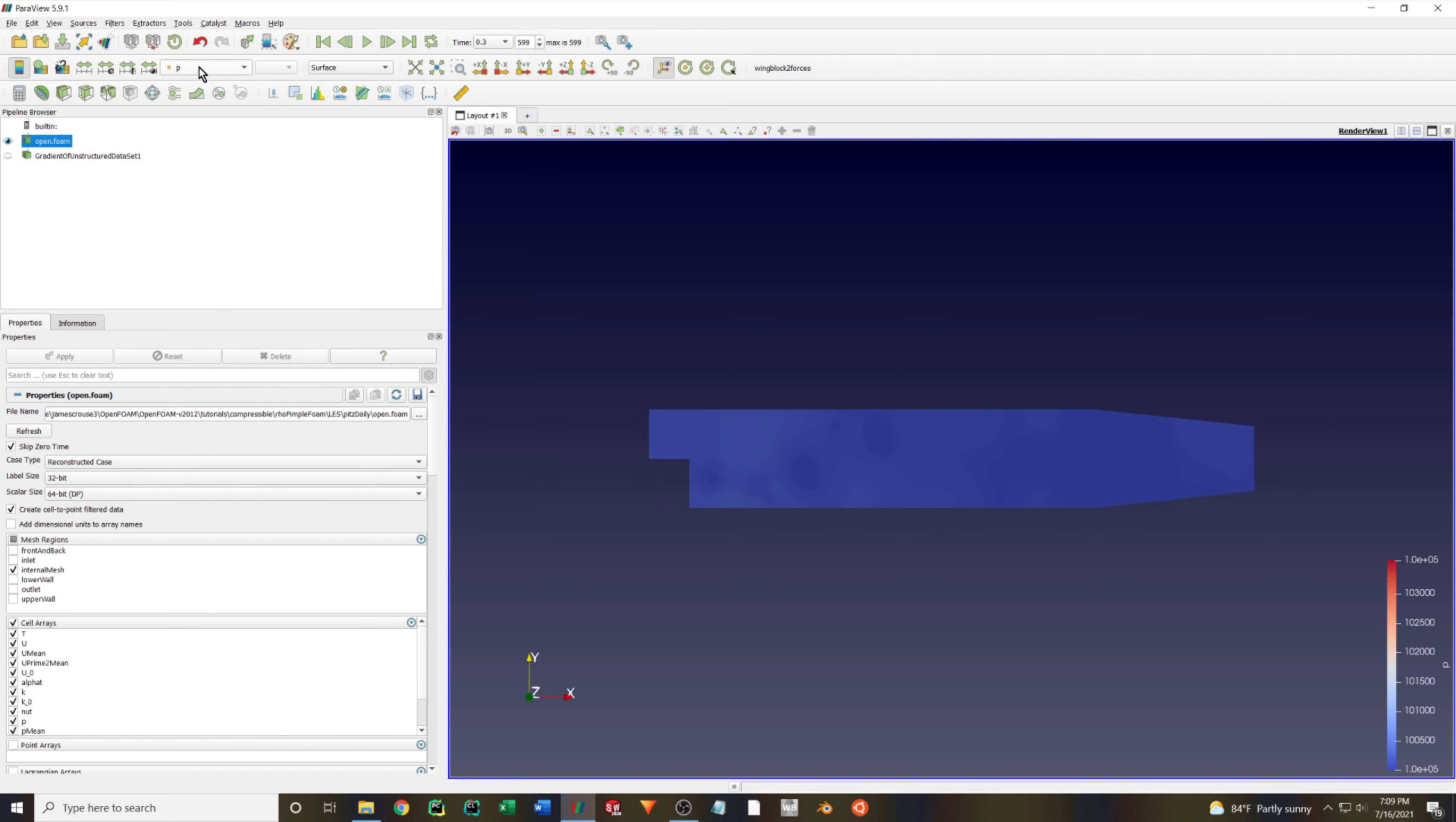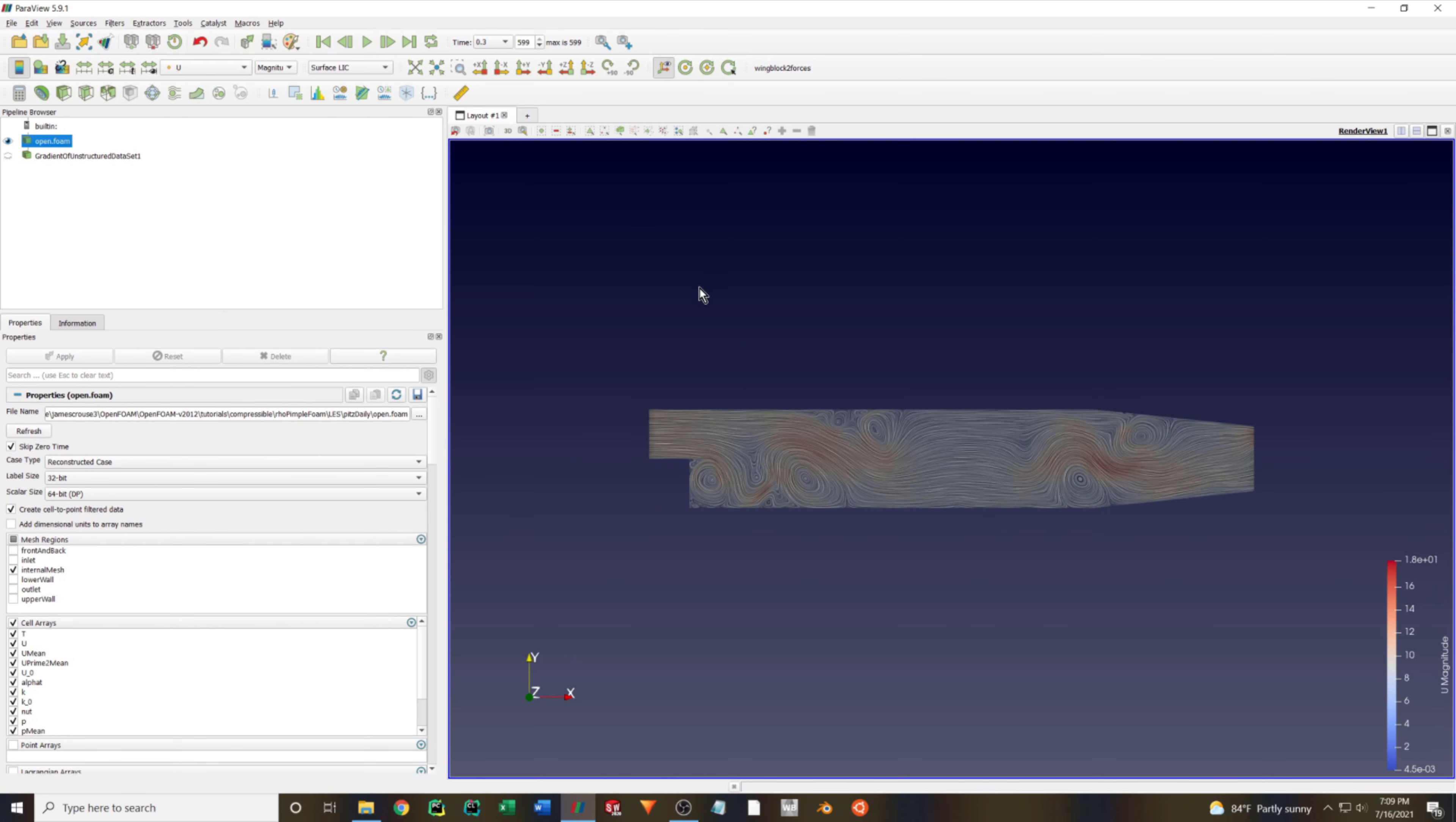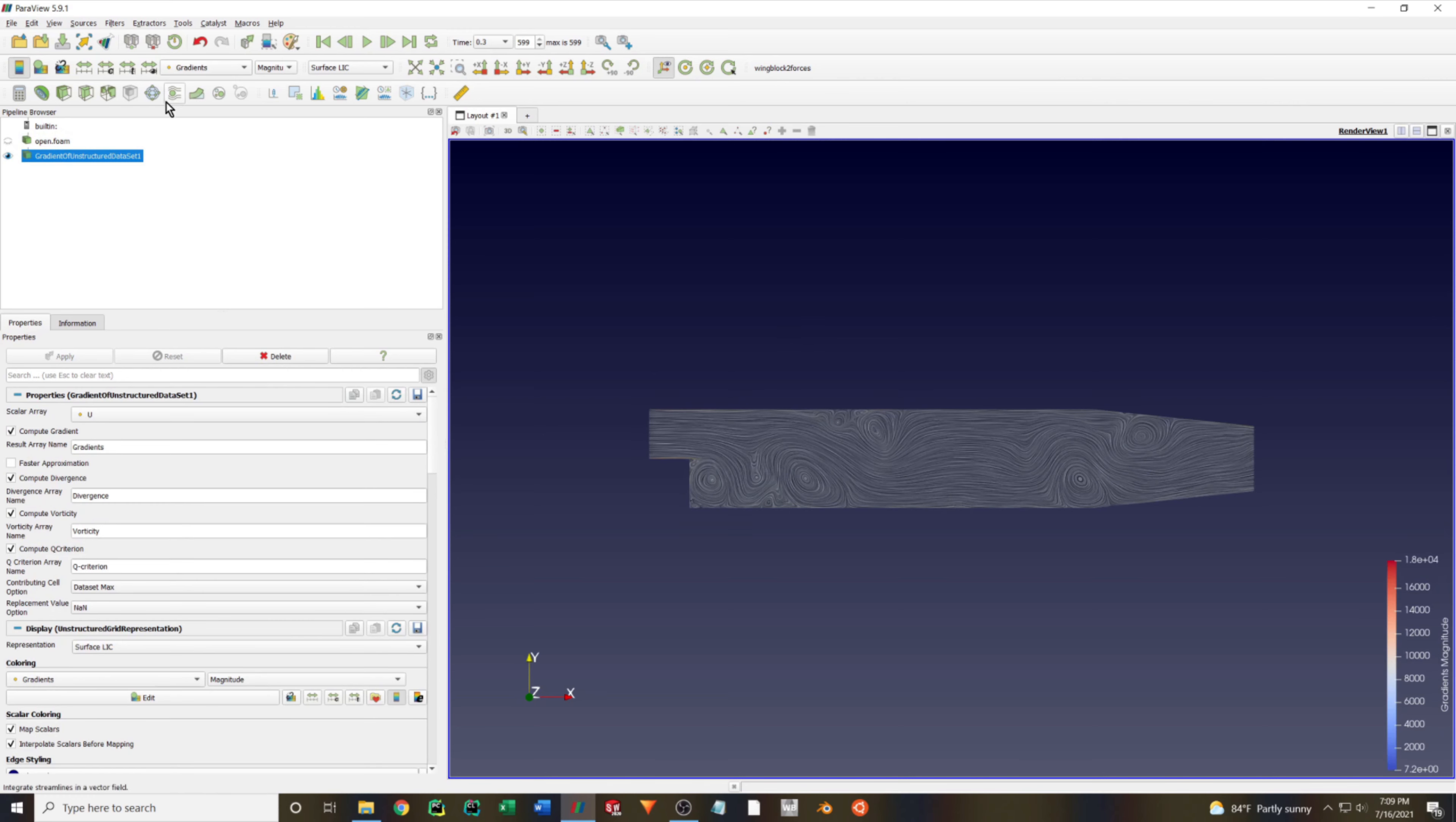A lot of times I have trouble plotting a surface LIC on the original results. To remedy this, I usually just take a slice through the domain and plot surface LIC on that.